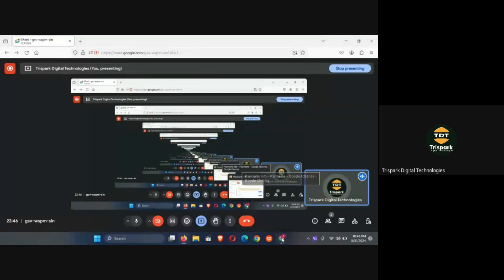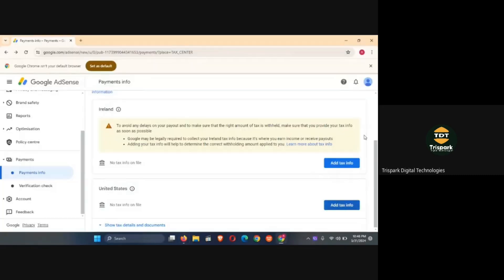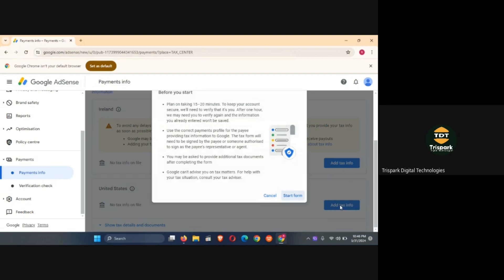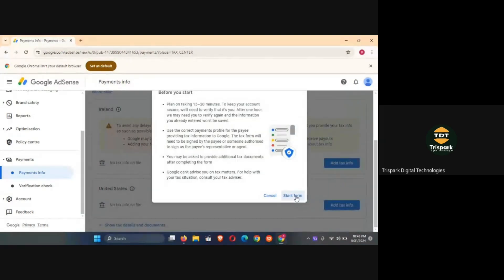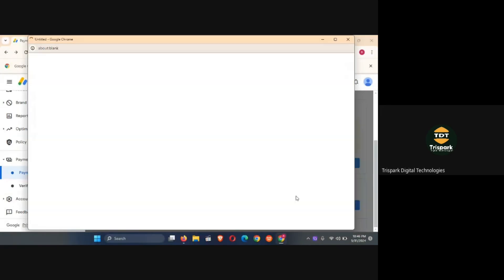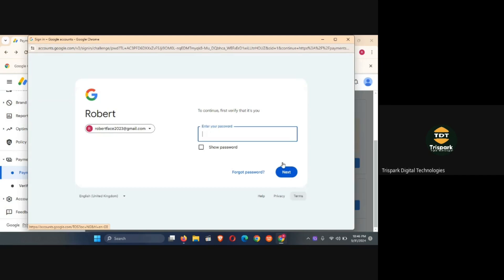Let's go ahead to fix this issue. The first thing you need to do is to click on Add tax info. I've gotten the password from this guy, so let me try it again. Actually, click on start form. And so it will bring up this place for you to enter your password just to authenticate you.